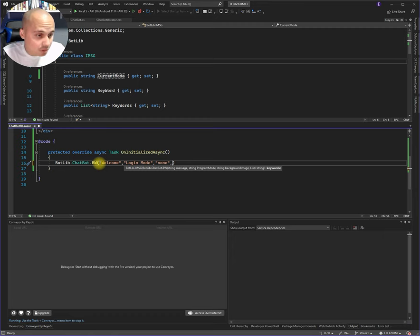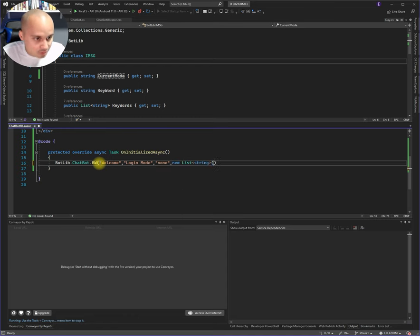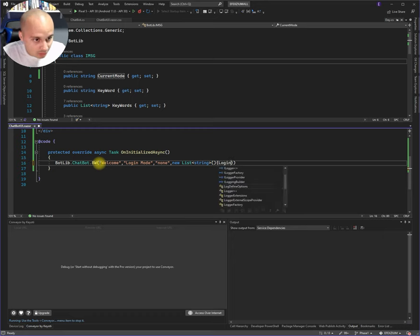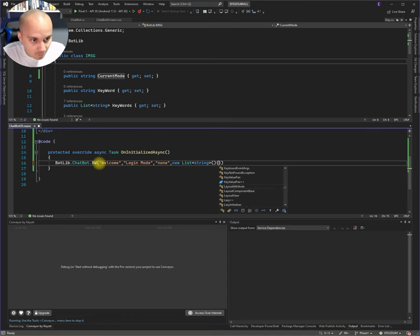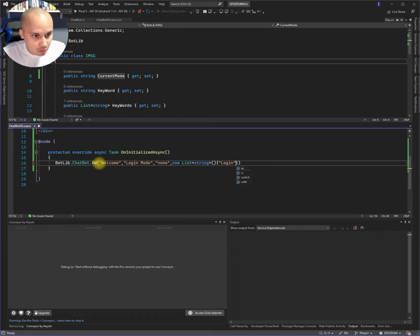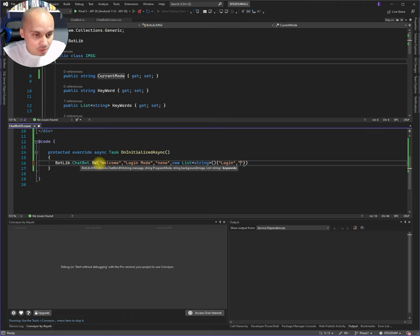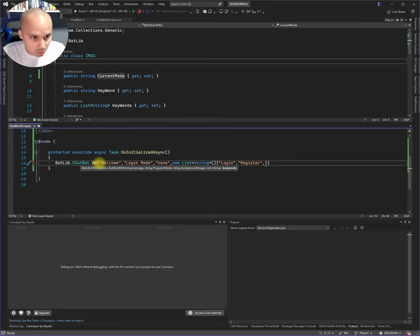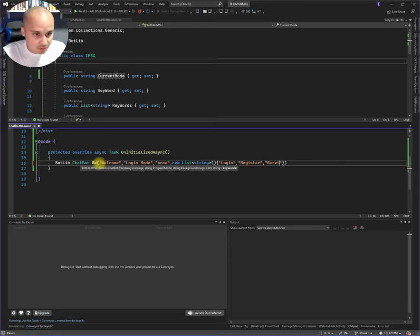We got to have some keywords here. So let's create a new list of strings. And let's create some keywords here. Let's call our first keyword login. Second keyword is gonna be register. Third keyword is gonna be reset password. So this is how the chatbot works.